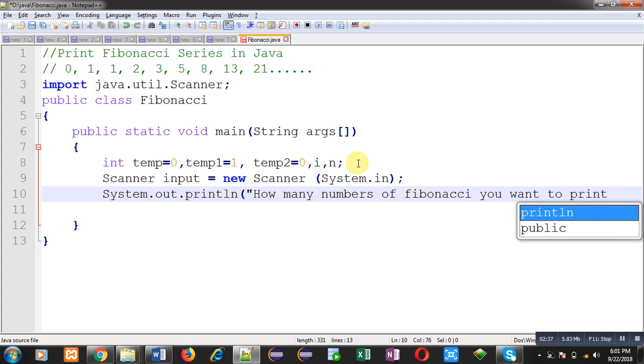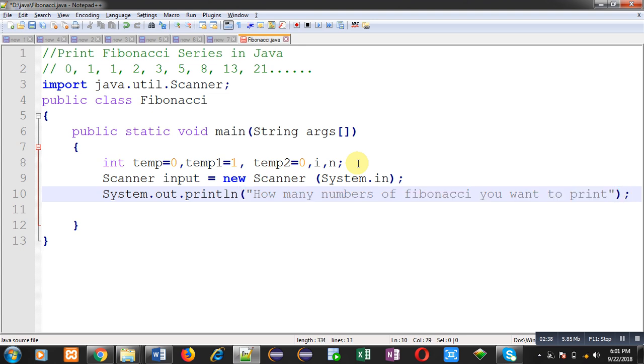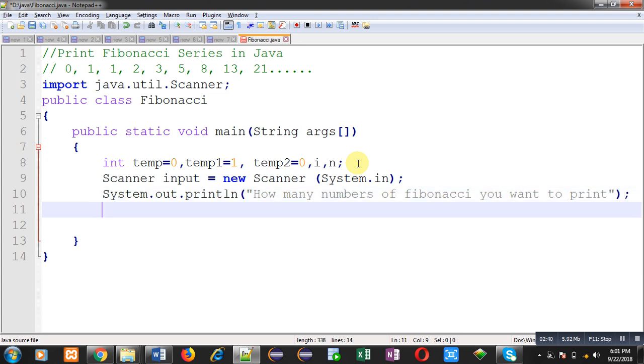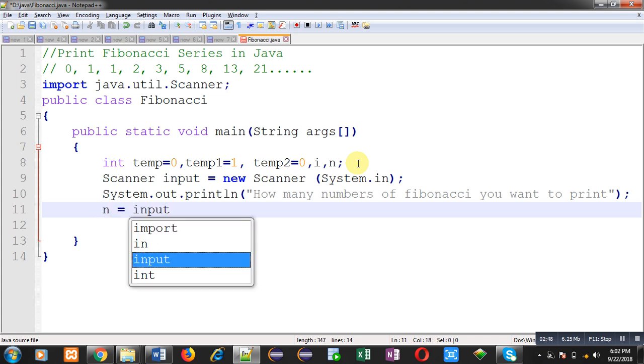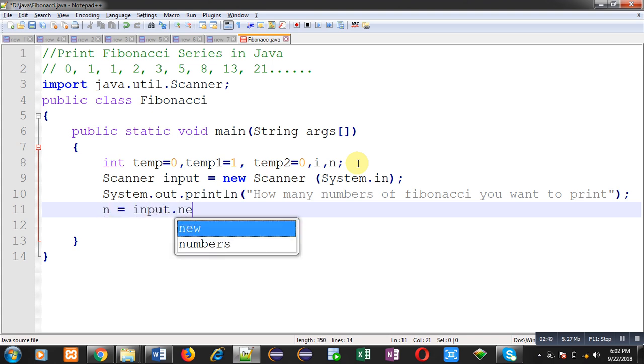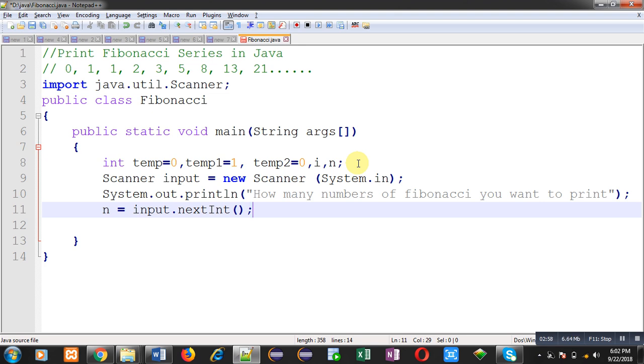So user will decide how many digits of Fibonacci series he or she wants to print on output screen. So I am going to read that value with the help of nextInt method. This nextInt method is defined in scanner class. That's why I have imported scanner class. The number of digits will be available in n.